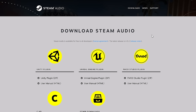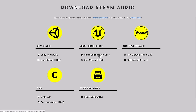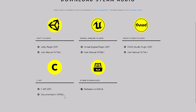By the way, if you want to go ahead and download this, you can click the download links, and you will find there is a Unity plugin, an Unreal Engine plugin, an FMOD Studio plugin, as well as a C API. So if you wanted to implement this into your own custom engine, or integrate it into another engine such as Godot or O3DE, you can do so.